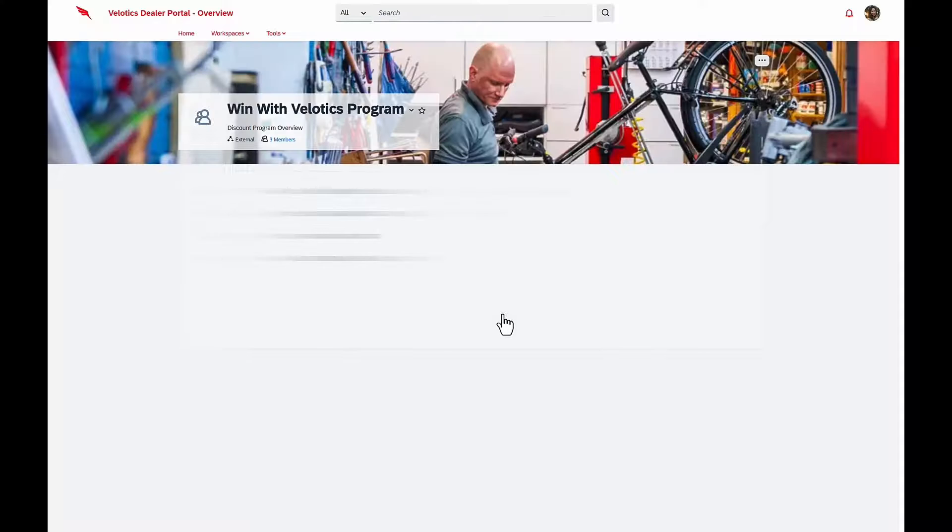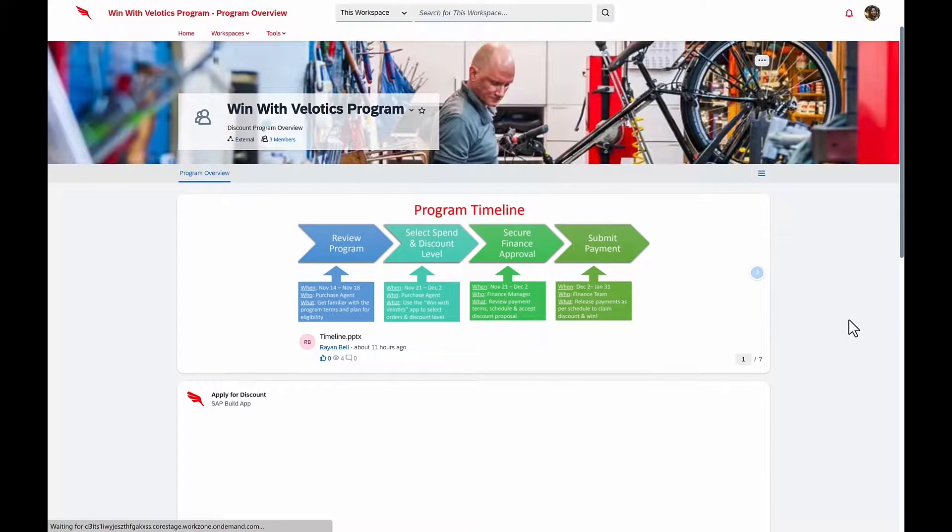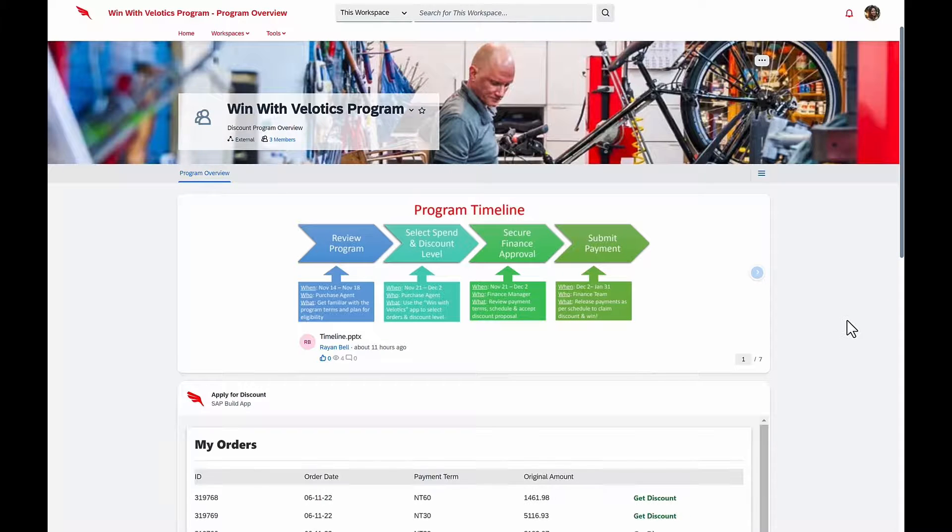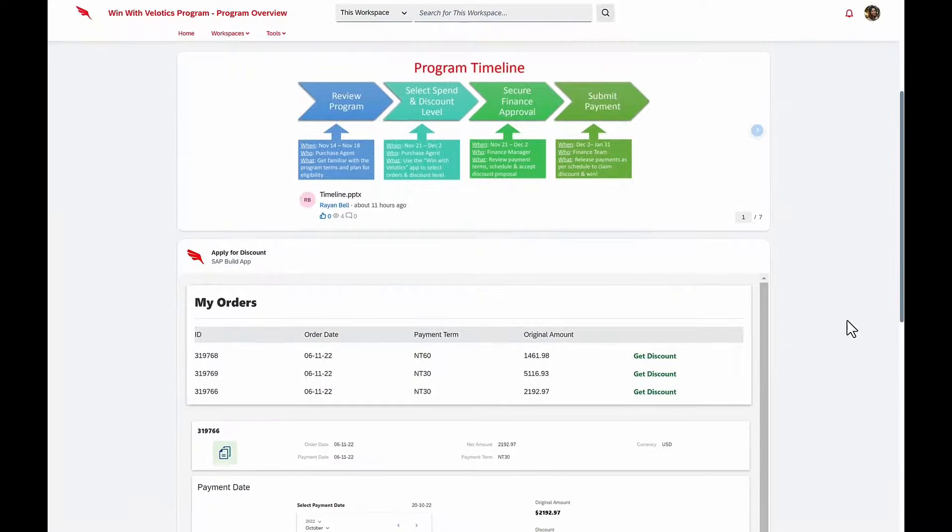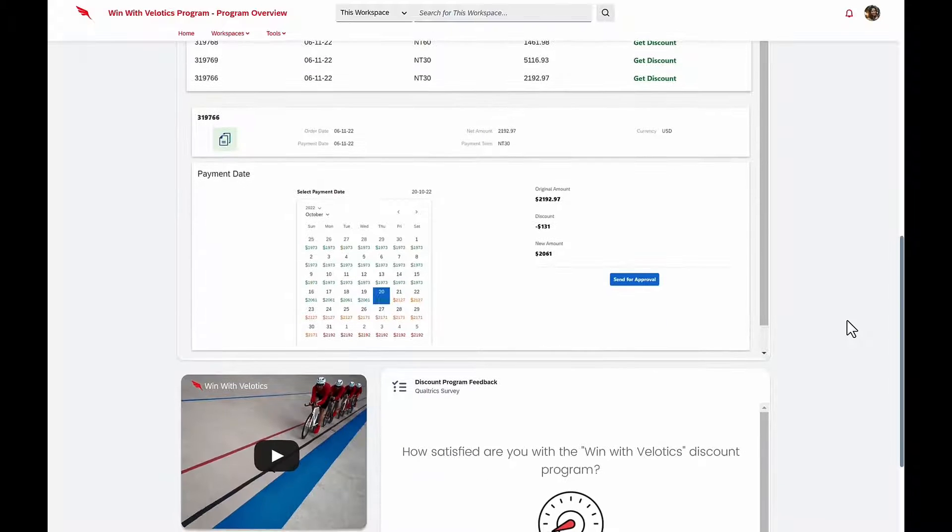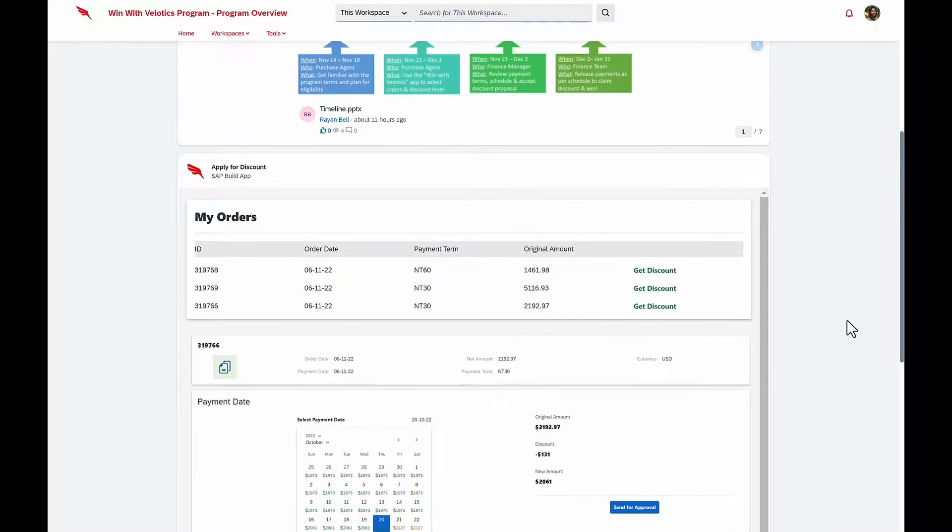She notices this new Win with Velotics program, and she sees very quickly the program timeline, the exact steps that she needs to take, as well as a nice video on how to use the application.